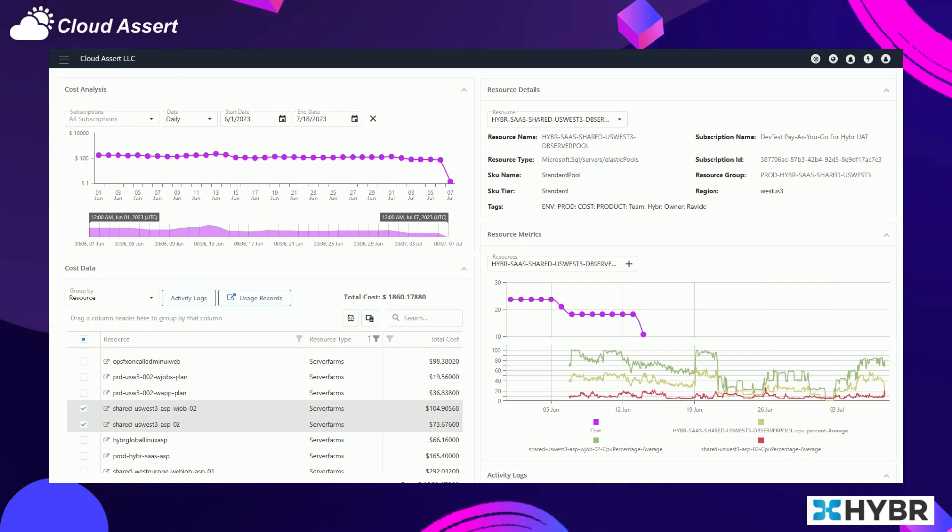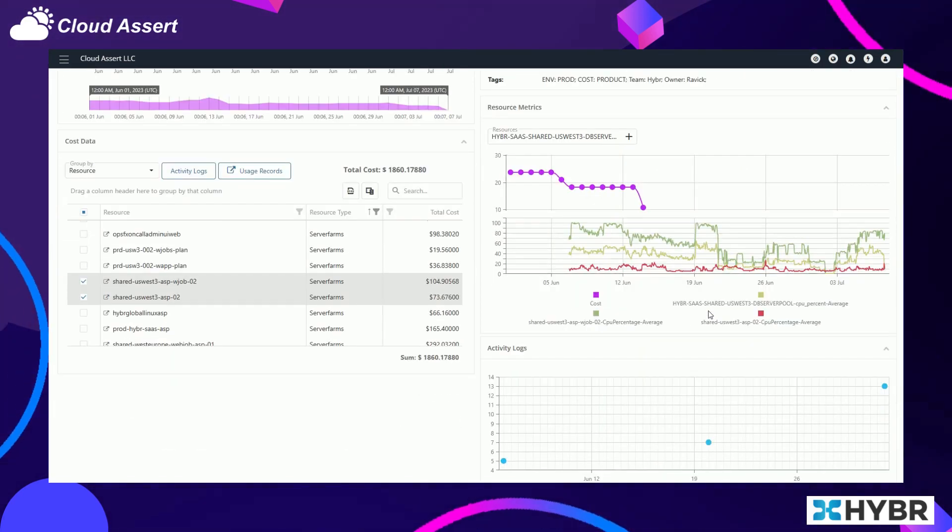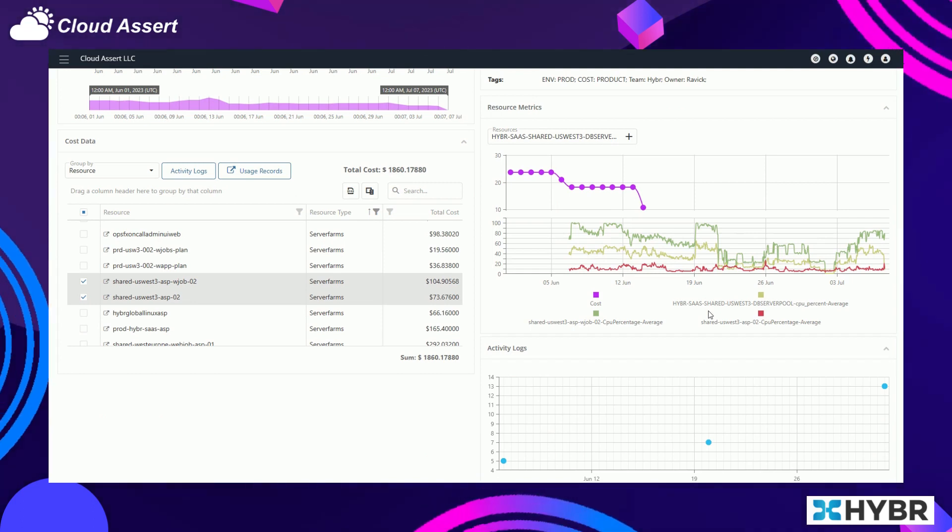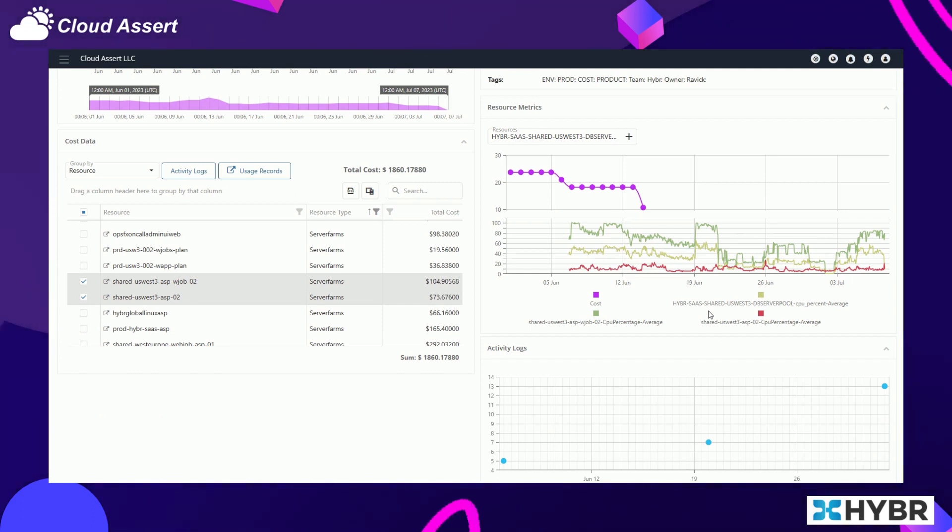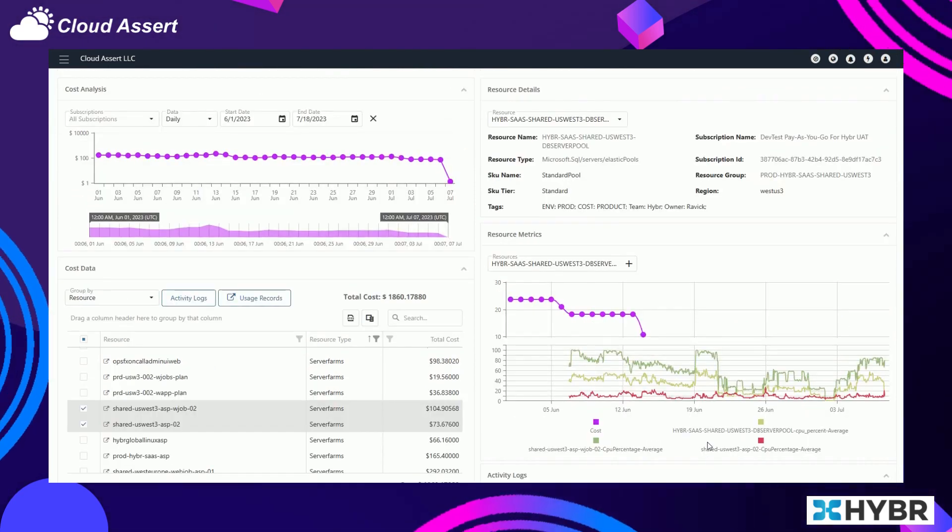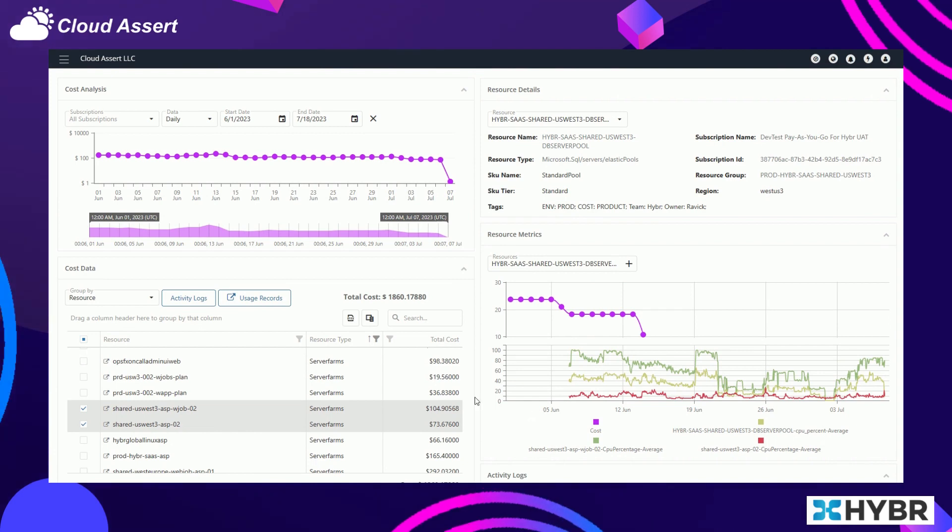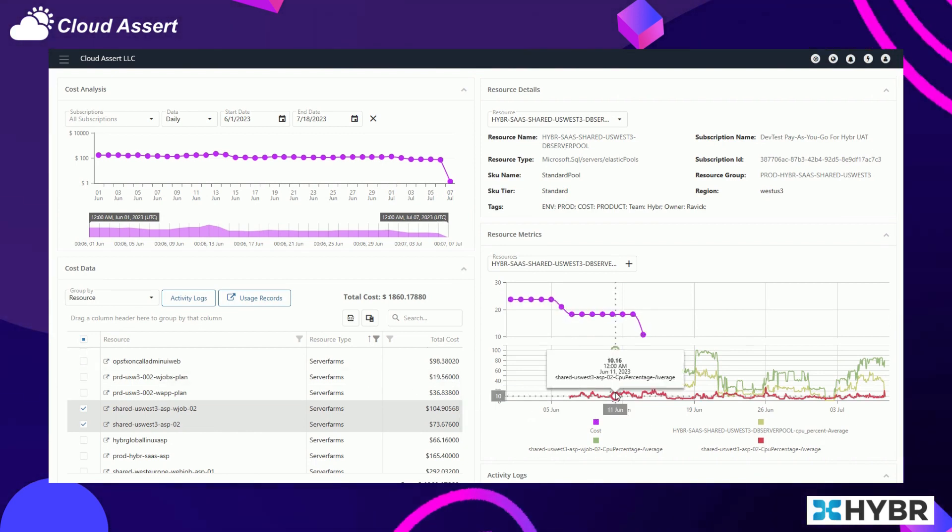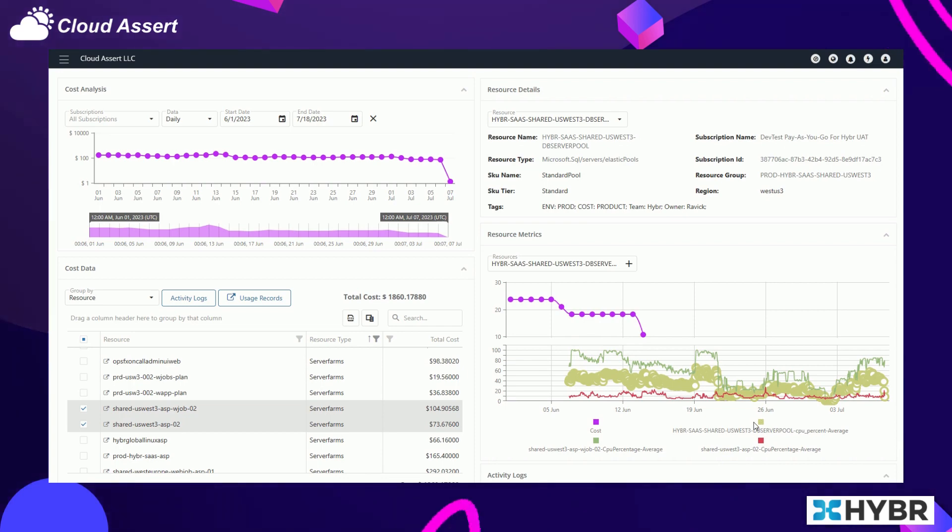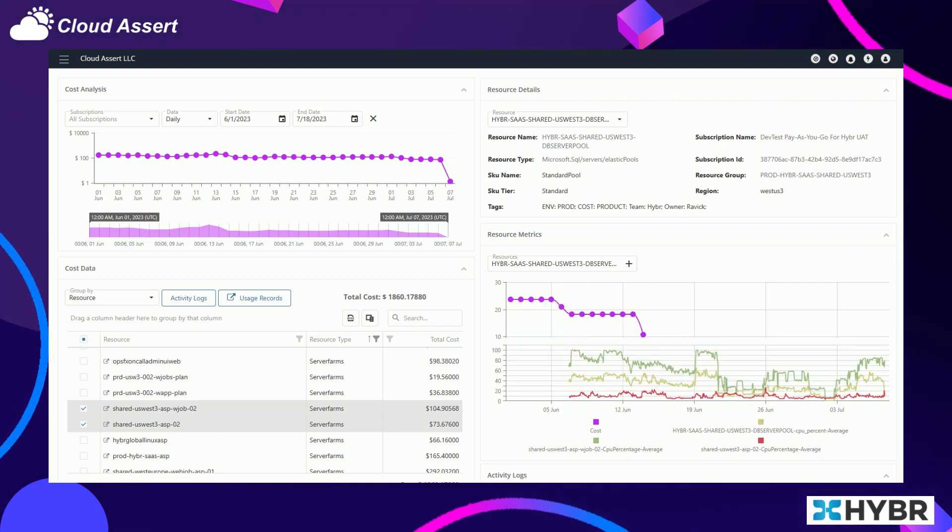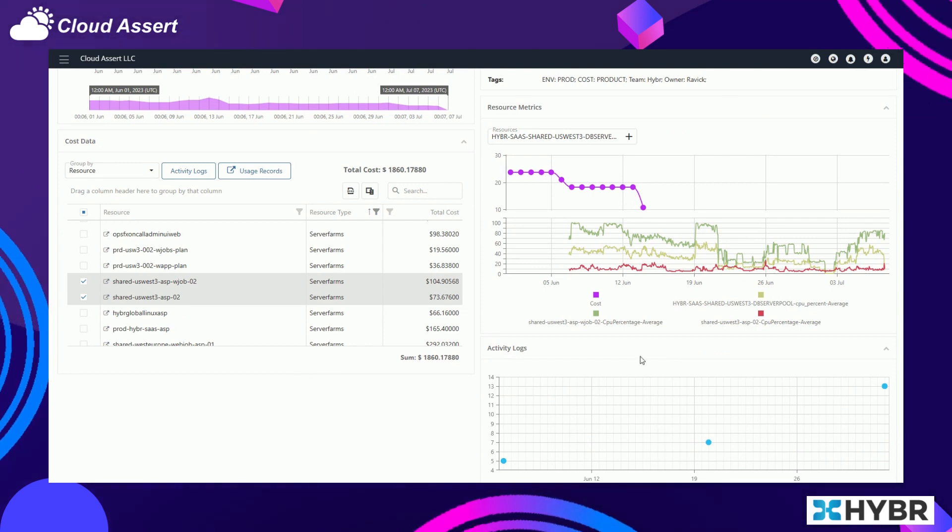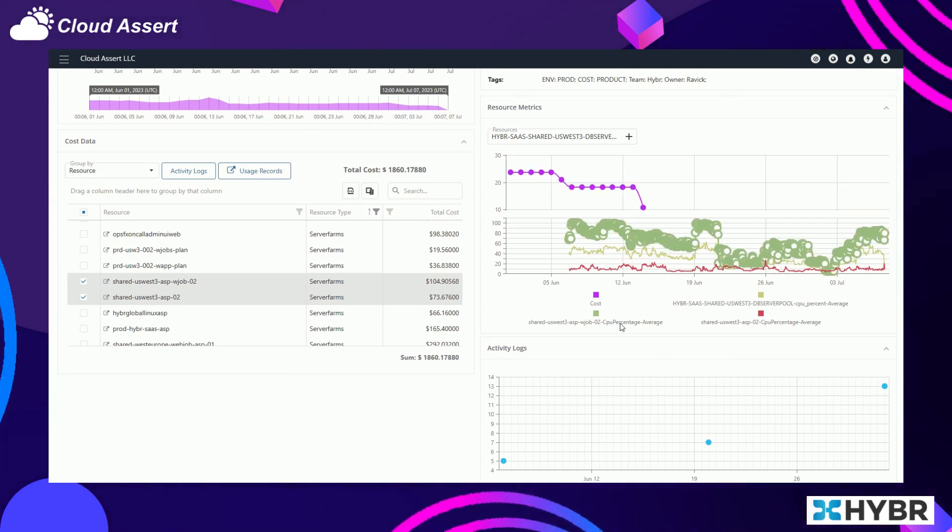Or even the activities if your users are going and increasing the SKU to an upper tier, higher cost tier or whatnot. Hybr provides this amazing visibility where you are able to correlate various things happening as they happen in near real-time, so that you can correlate the data of not only cost but other resource metrics.